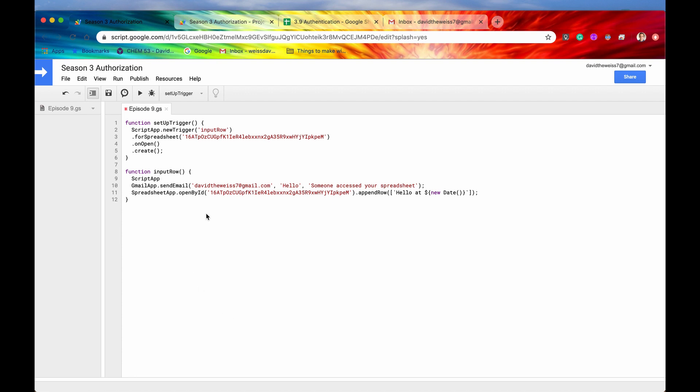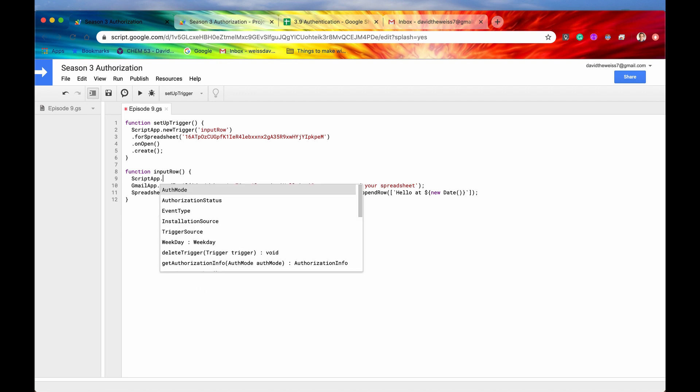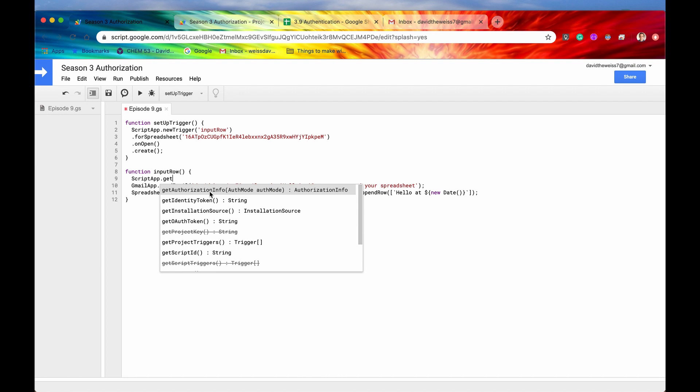So they are accessed through the script app. And the first one we're going to look at is get authorization info. So this is just going to return us all the information that we need in order to authorize the script to run. So as you can see, it takes in a parameter that is of type auth mode. So auth mode is Google has specified different modes for authentication.